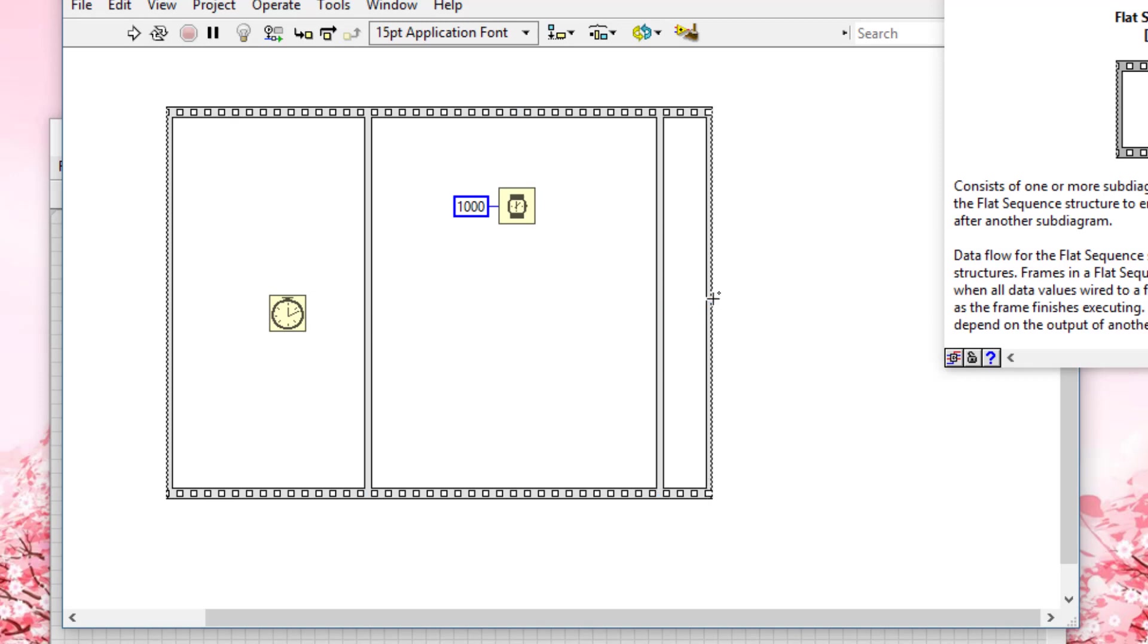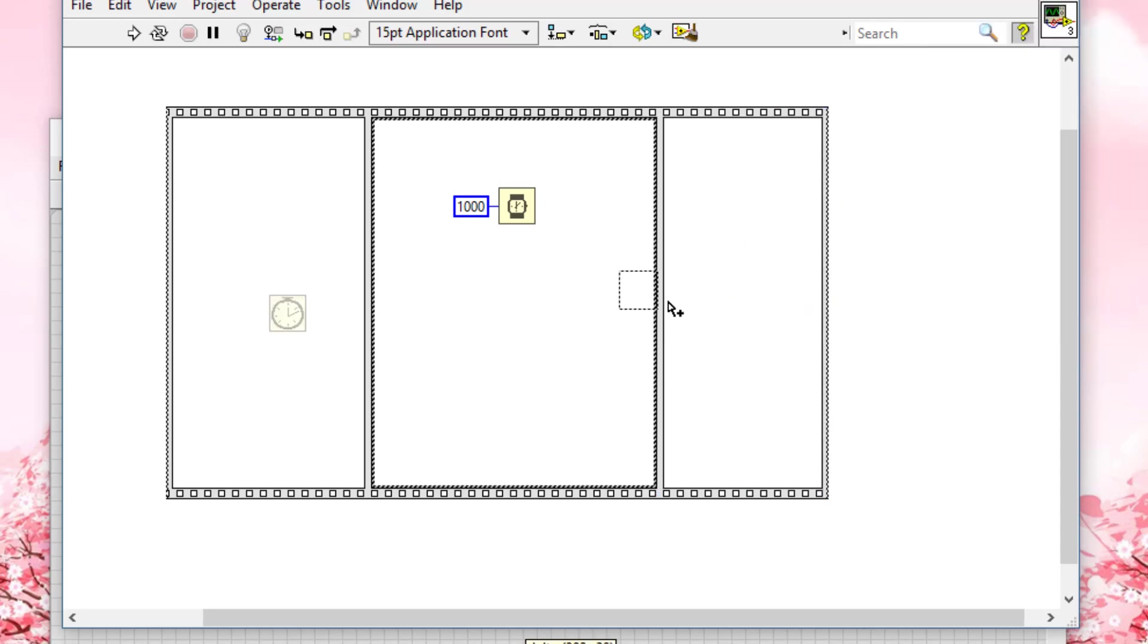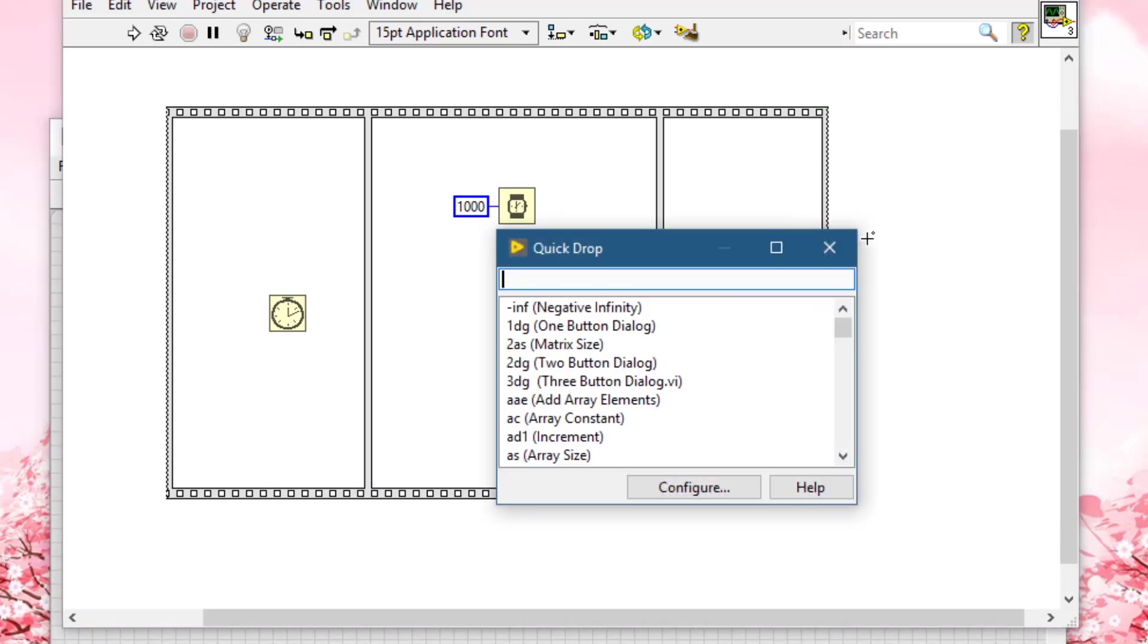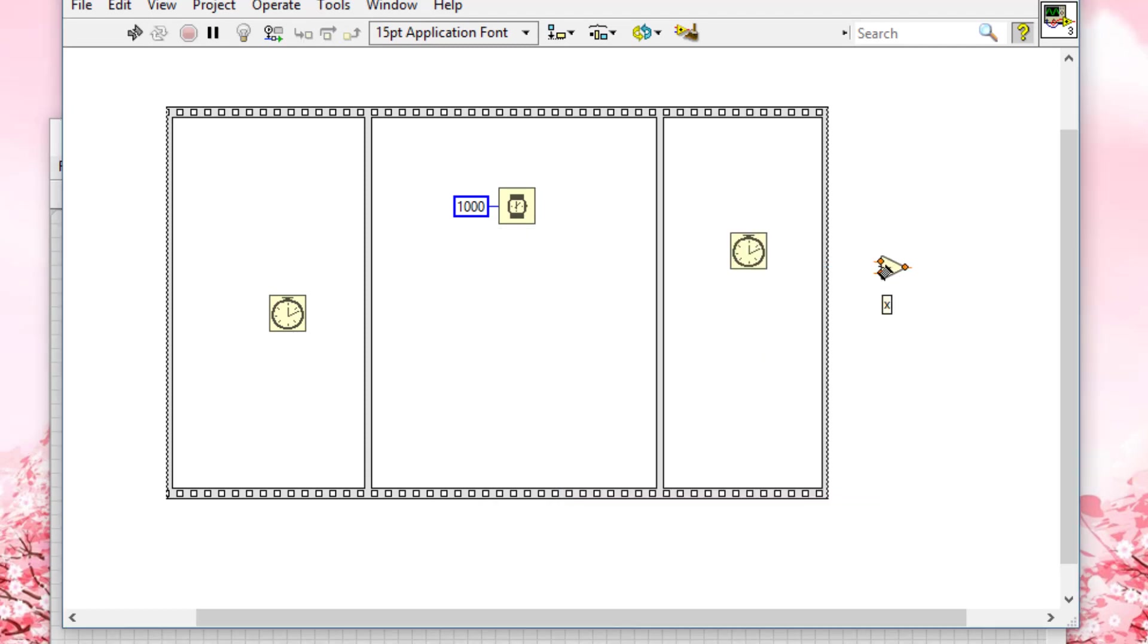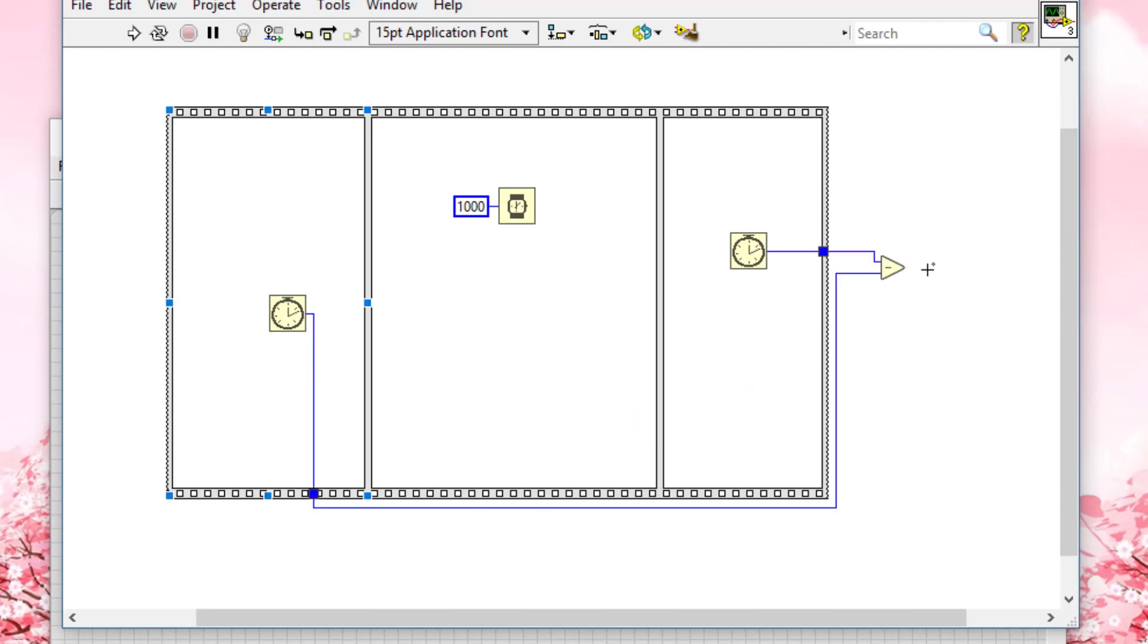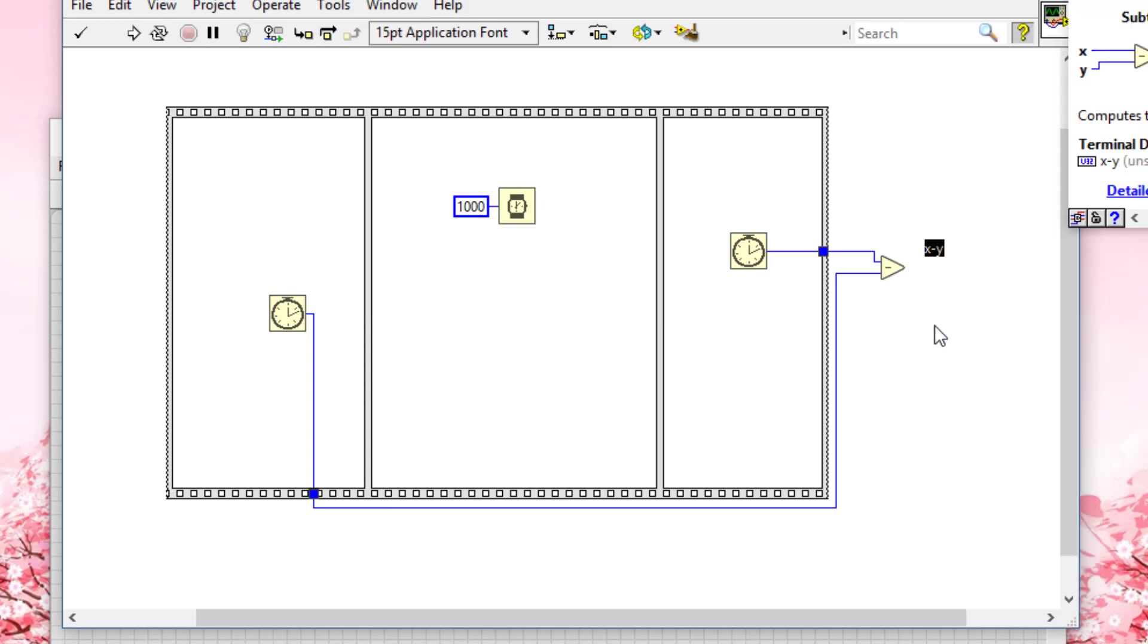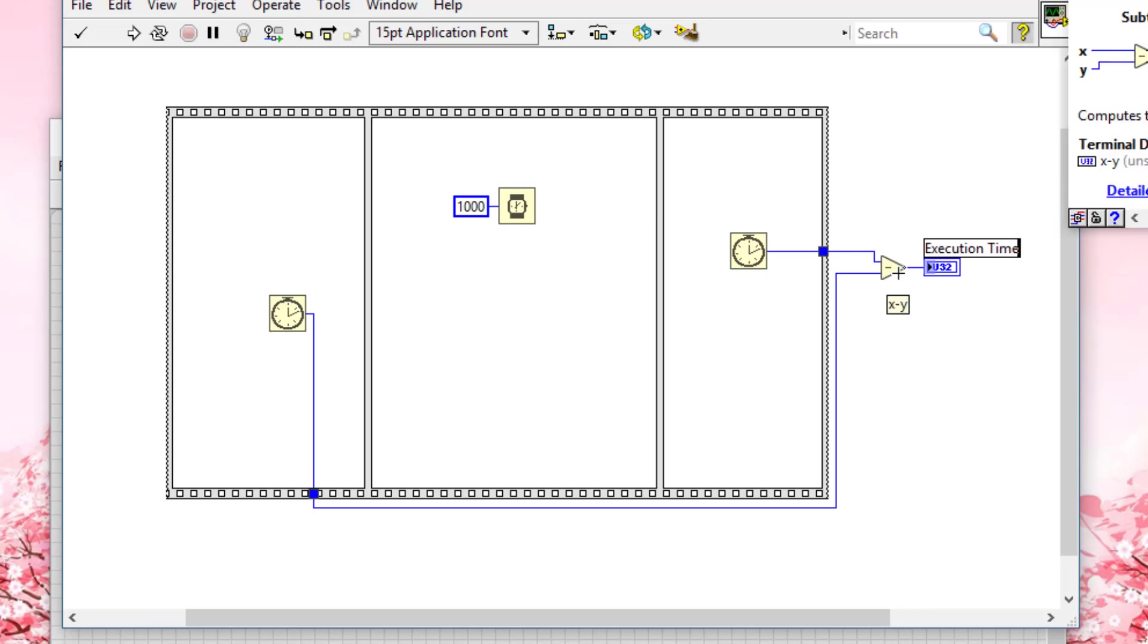In this frame, we will place the Tick Count VI again to find out the time in ticks that occurred after the VI. We will subtract these two times—the ending time subtracted from the starting time—and this will give us the benchmarking execution time for the code that we have placed here. Let's create an indicator.